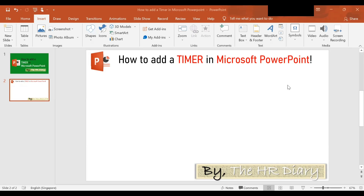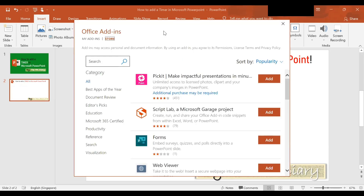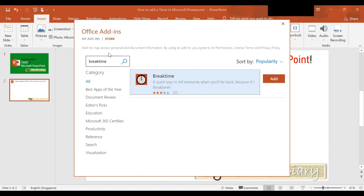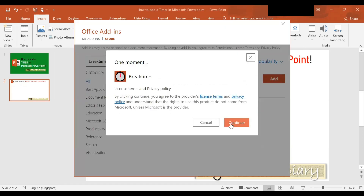Let's see how you can add a timer to your PowerPoint presentation. First, we need to add the timer add-in to PowerPoint. To do that, click on the Insert tab and then click Get Add-ins. At the search area, search for 'Break Time'. Click Add and then click Continue.